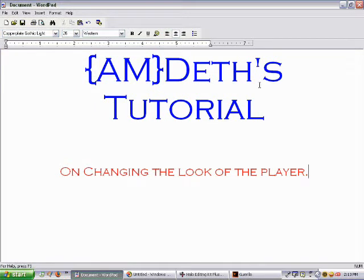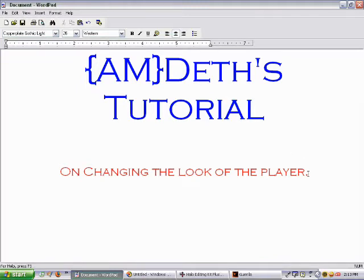Hello and welcome to AMDeth's tutorial on changing the look of the player. I am AMDeth. This is a relatively simple thing to do, but for those of us who don't know and would like to learn, this is the tutorial for you.